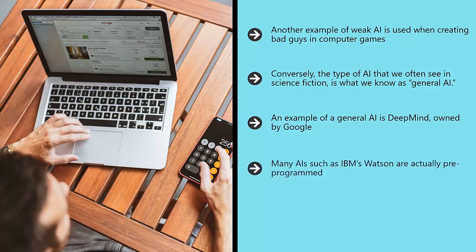Many AIs such as IBM's Watson are actually pre-programmed. That means that they work using a kind of flowchart and will answer questions with the same answer every time. On the other hand, DeepMind is apparently able to think and respond via a convolutional neural network. Certain behaviors are reinforced and encouraged, and these will begin to become more prominent.